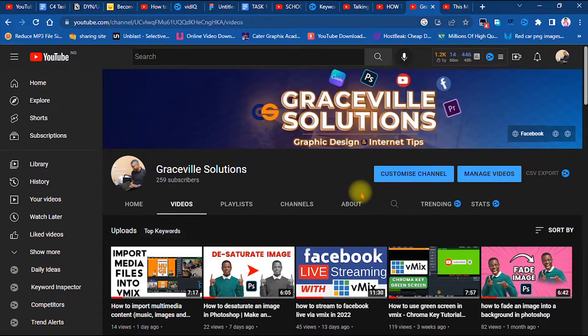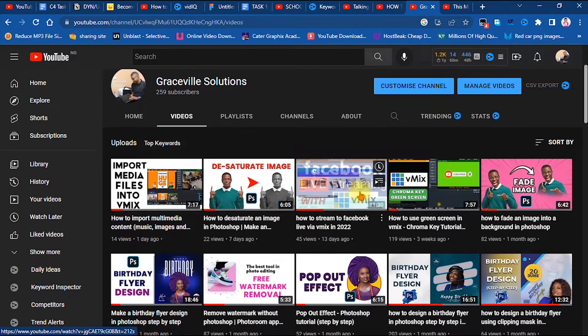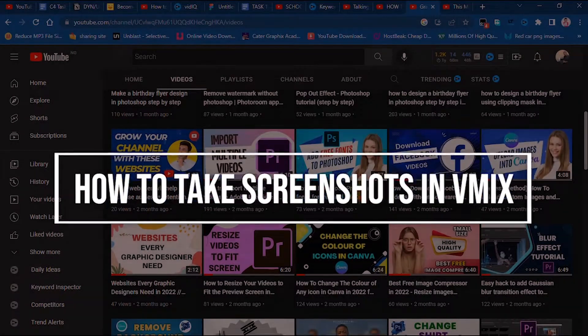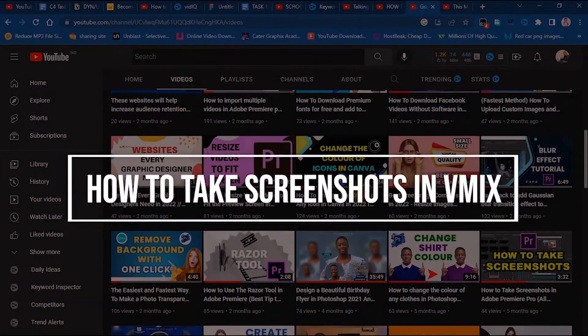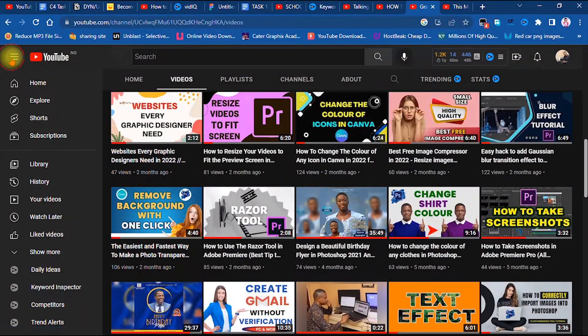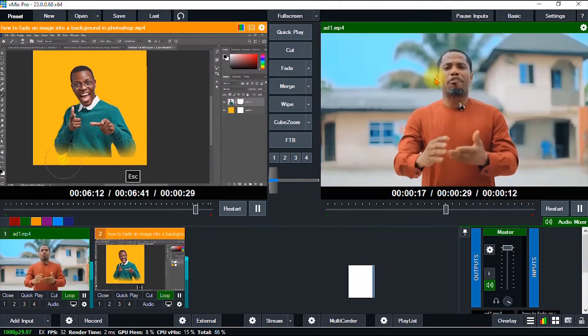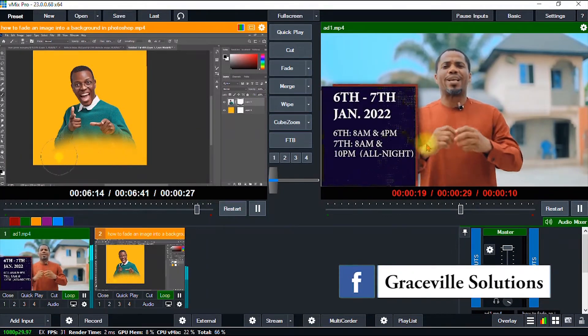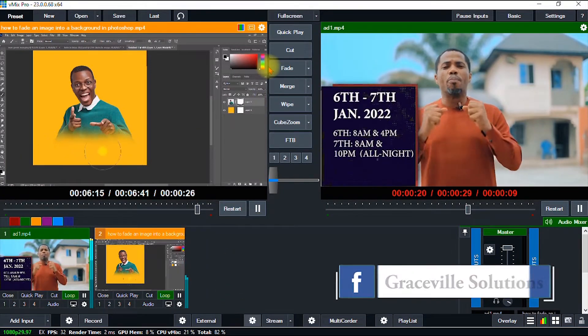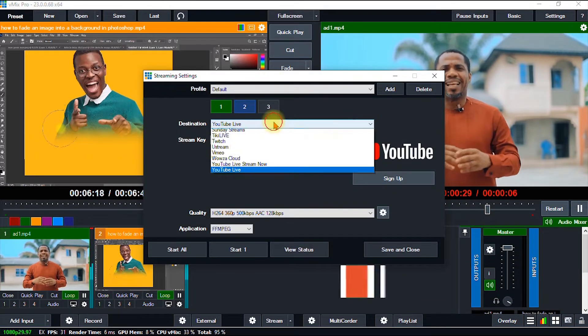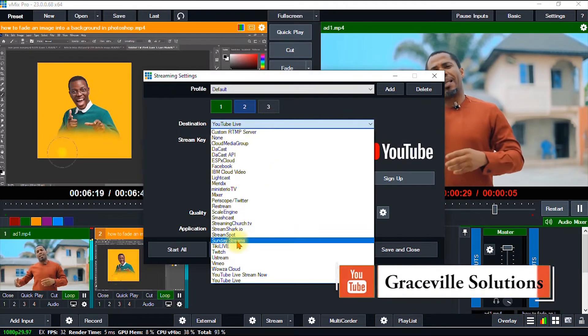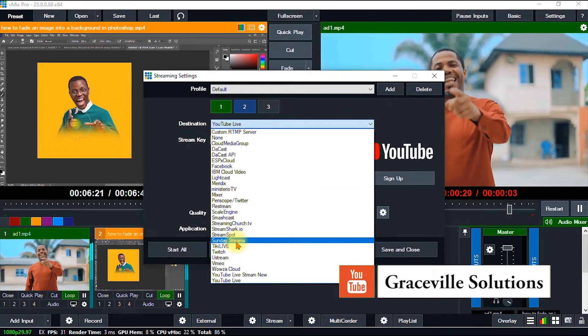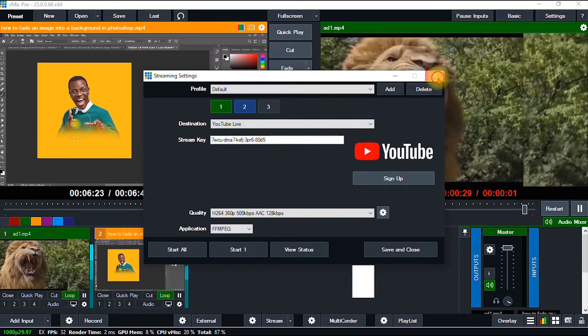Hi, welcome to Crazy Solutions. In today's video, I'll show you how to take screenshots from your vMix software. If you're ready, let's go. vMix is a software used for live streaming. You can stream to different destinations like Facebook, YouTube, Twitch, Instagram, Vimeo, and so on.